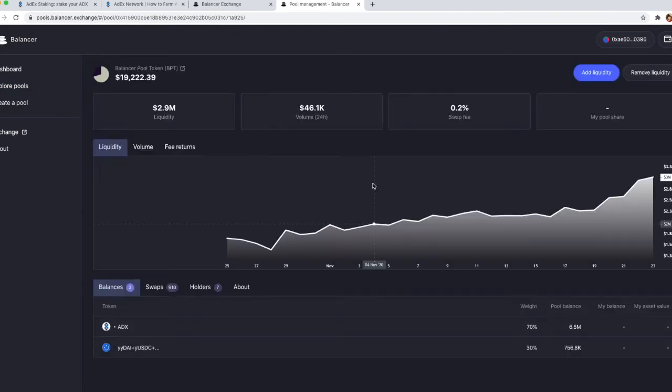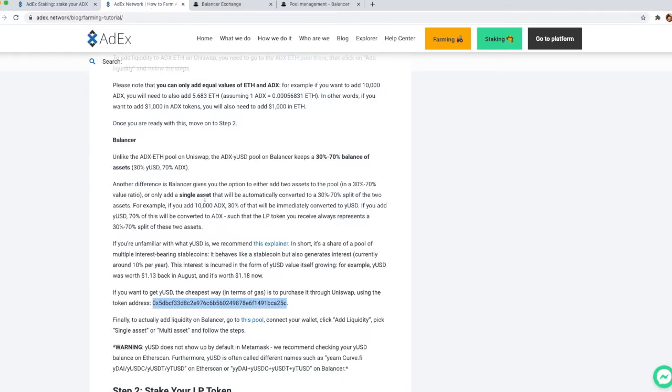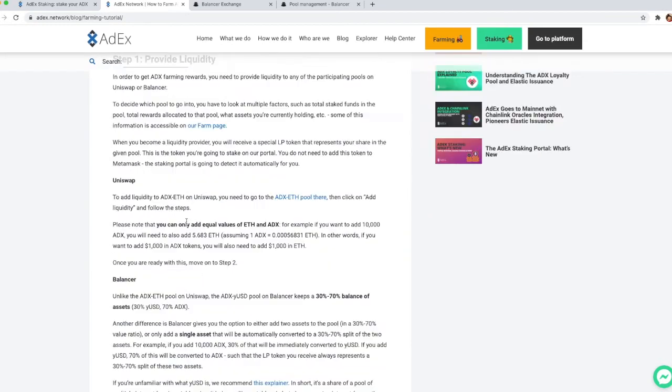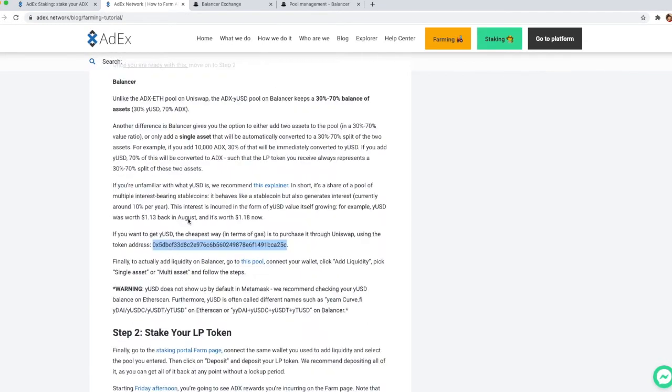If you don't want to go through that, there's a direct link to the pool in the blog tutorial.